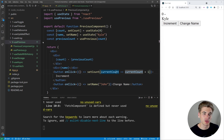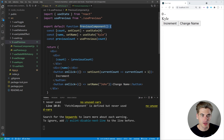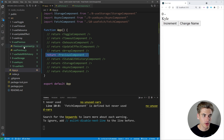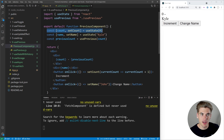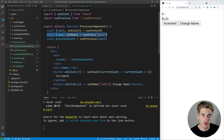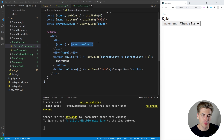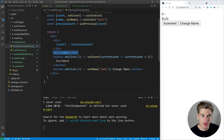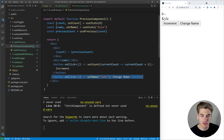The first hook I want to talk about is called usePrevious, and this hook is great if you need to store the previous value of some piece of state and access it. Inside our component we have a count variable which is just a normal React state, and a name which is also a normal React state. We're using usePrevious and passing in our count — this hook saves the previous value of our count variable. The important thing is that even if we change the name variable it doesn't impact our previous count.